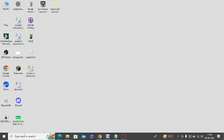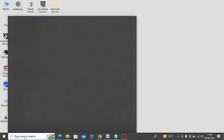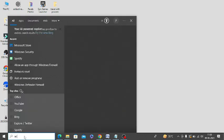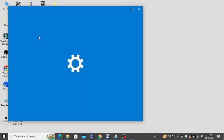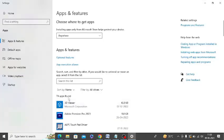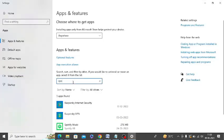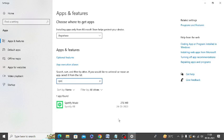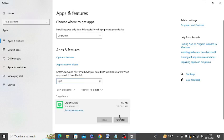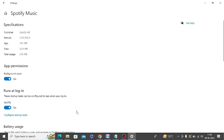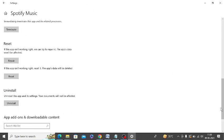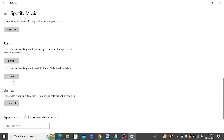In the search bar, search for 'add or remove programs' and open it. Search for Spotify and click on 'advanced options.' Scroll down and you'll see the reset option below repair. Click on reset and follow the on-screen instructions to reset Spotify.